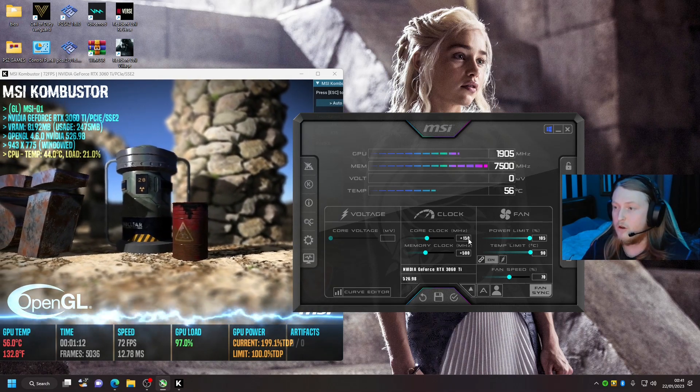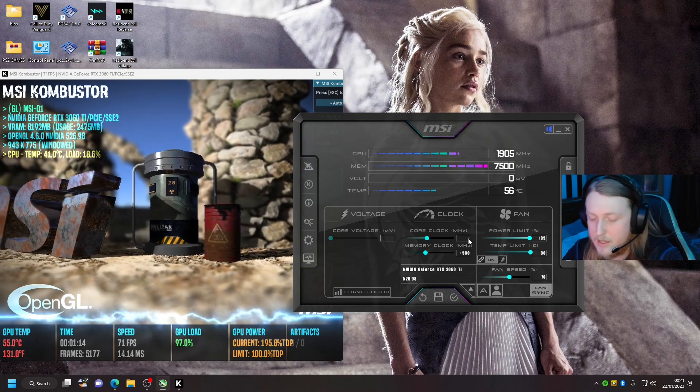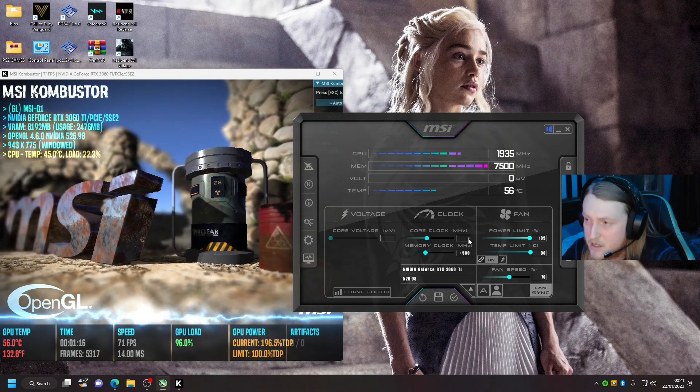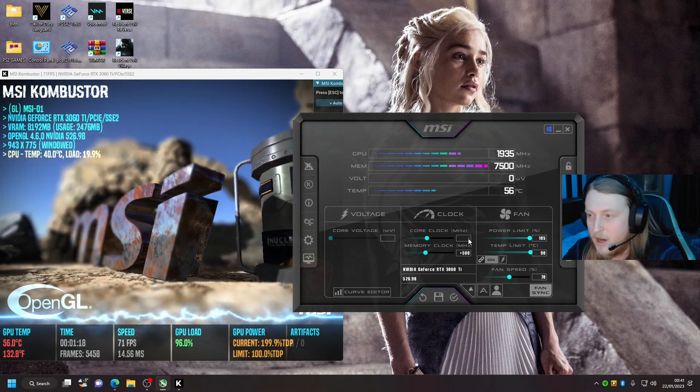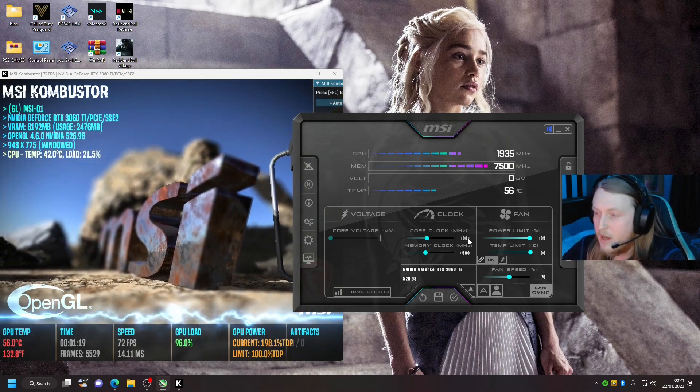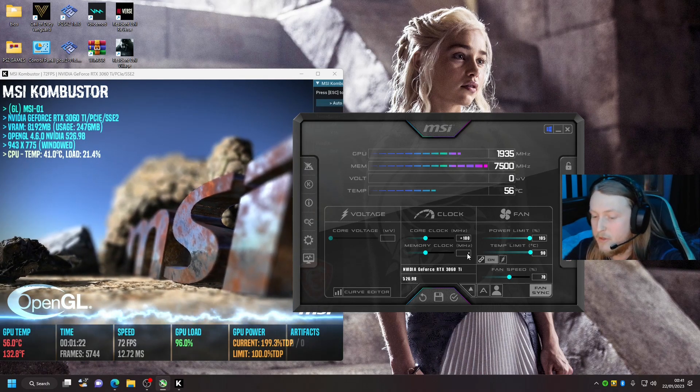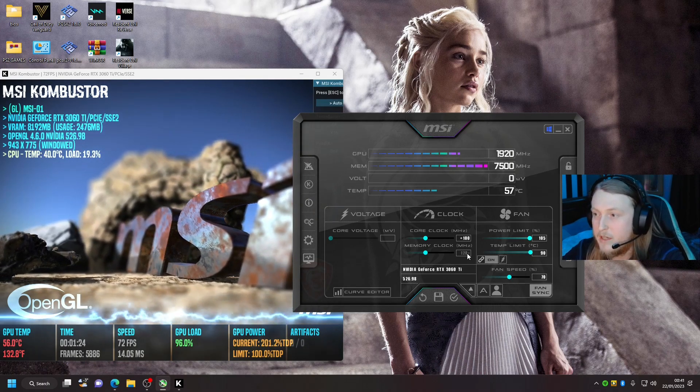So what you're going to want to do is go over to your core clock. This is the bit where you need to be precise. I would start off at 100 and press enter, and your memory clock I would go to 120.